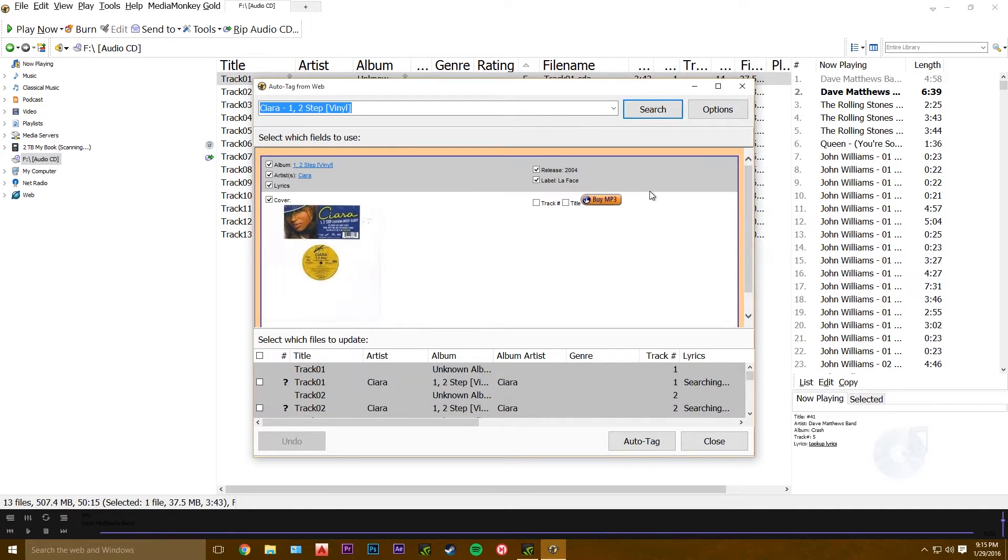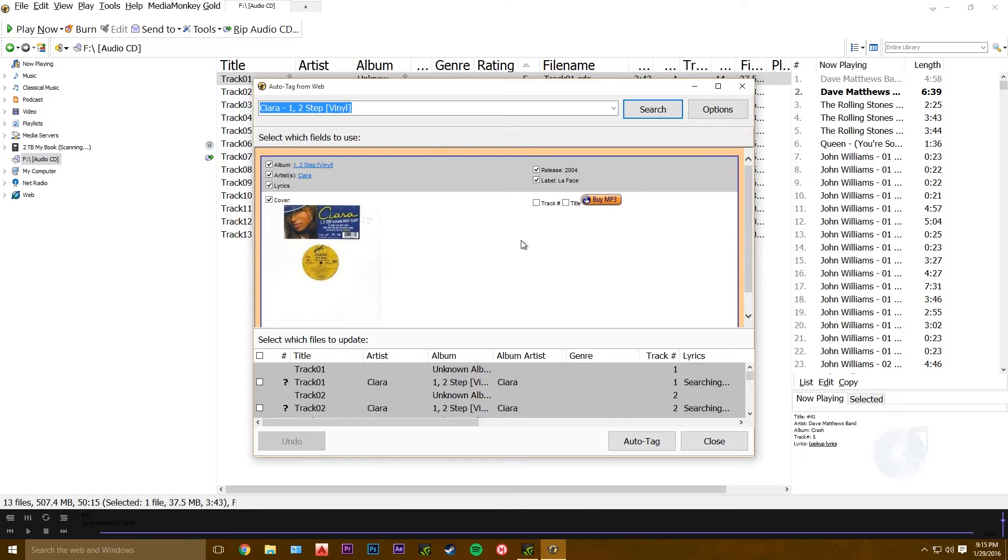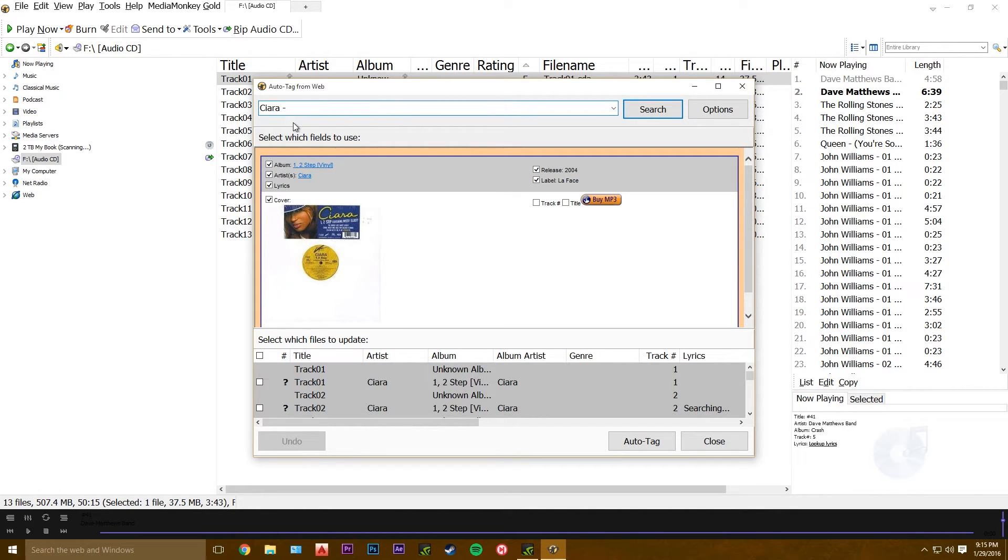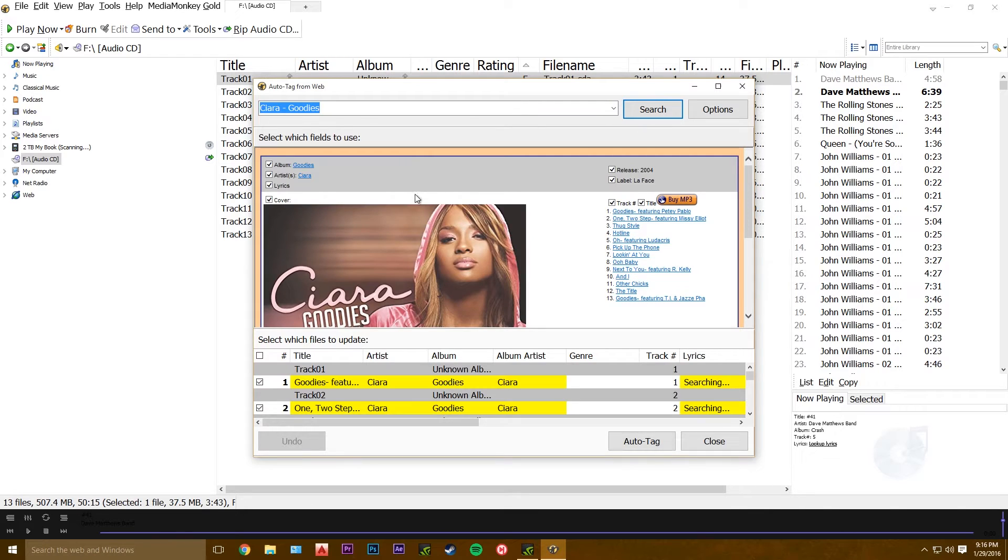I forgot to put in the name of the album, so I'm gonna redo it. So it's a dash between artist and album. Search again. There it is.